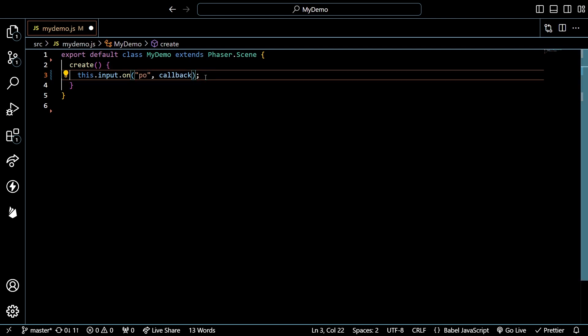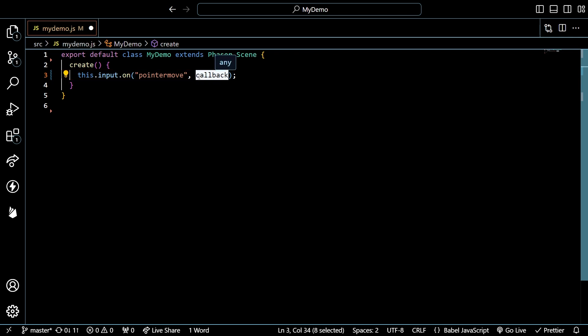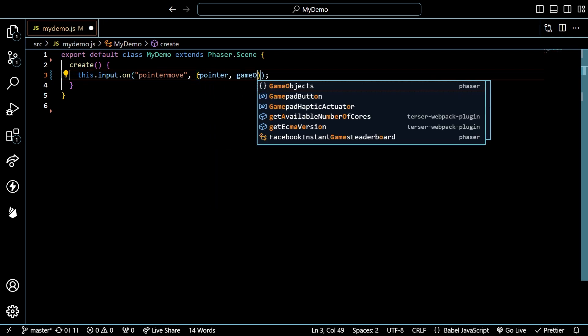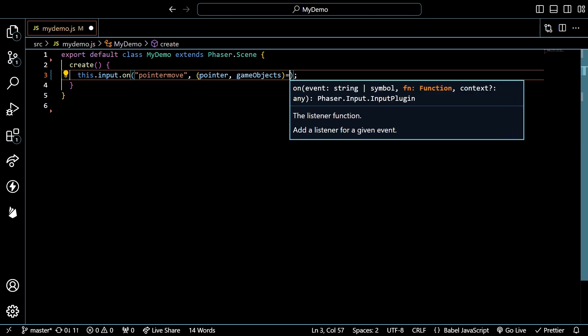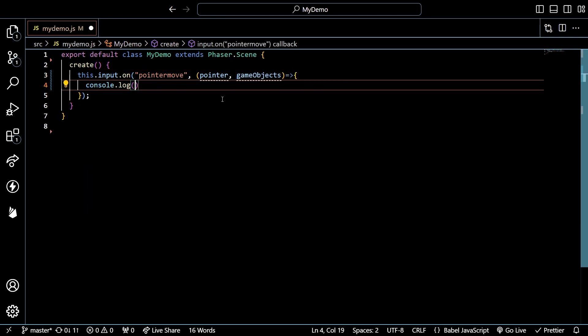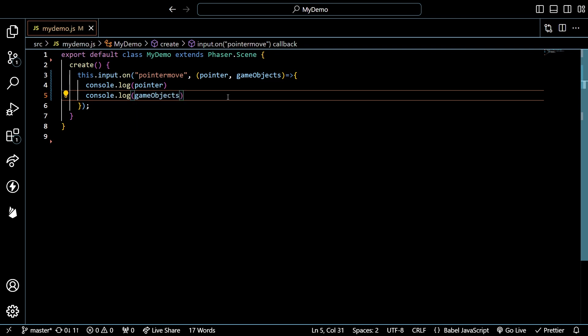To detect your mouse anywhere on the canvas, use the pointer move event. The pointer move callback gives you access to the pointer, its properties and methods, as well as the interactive game elements the pointer is currently over.